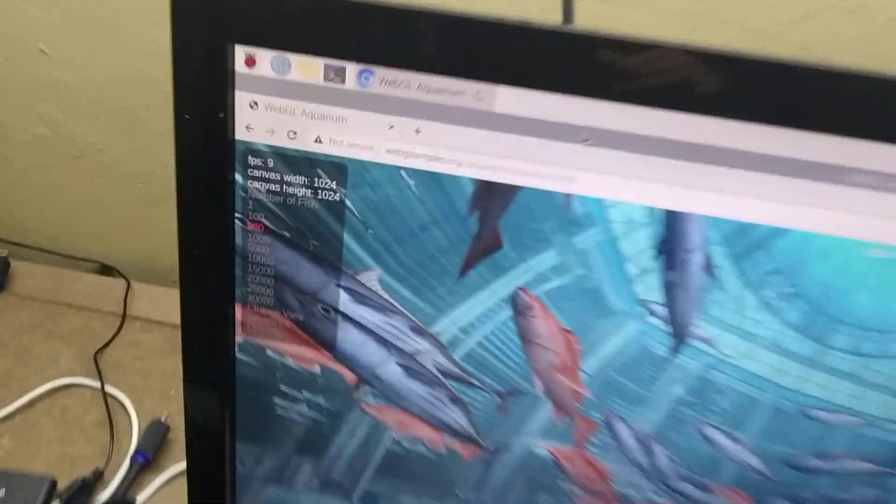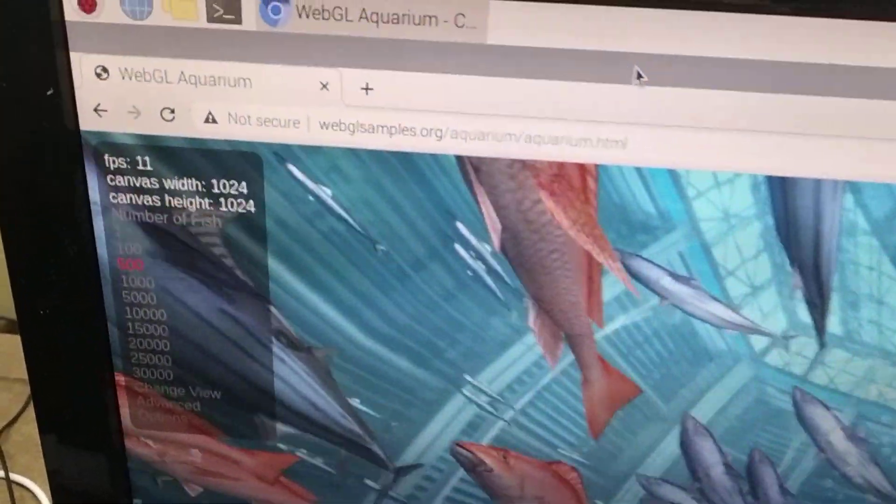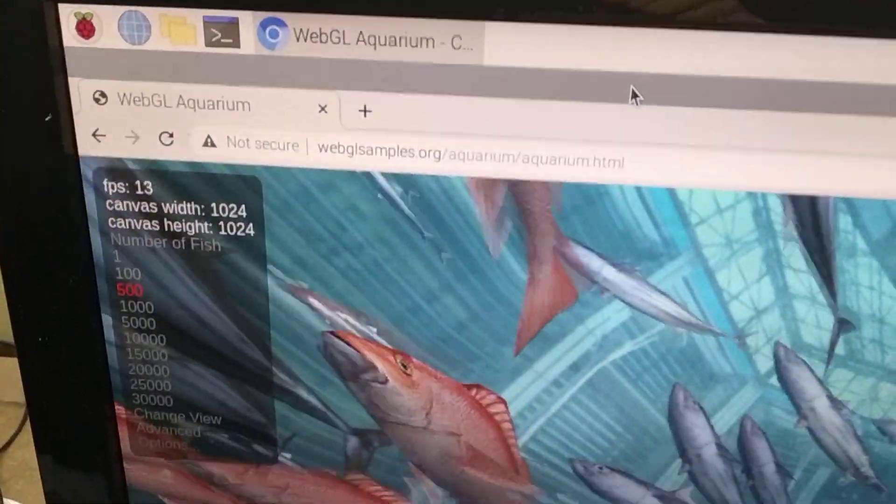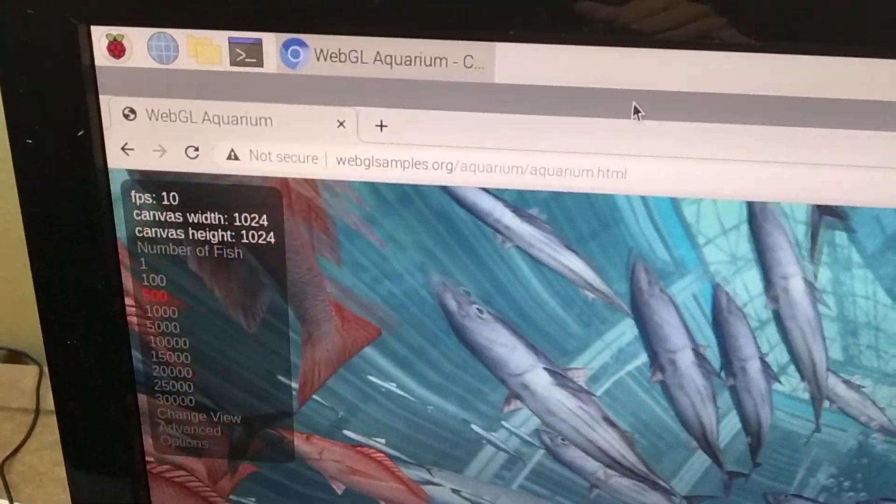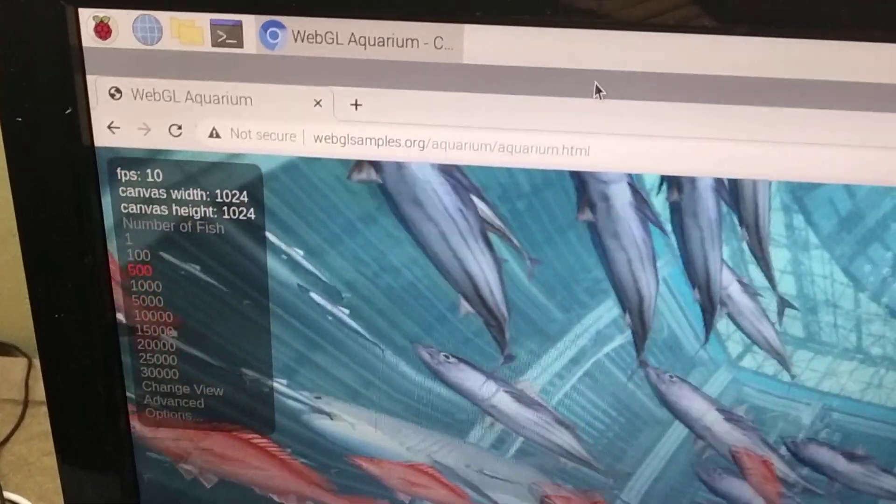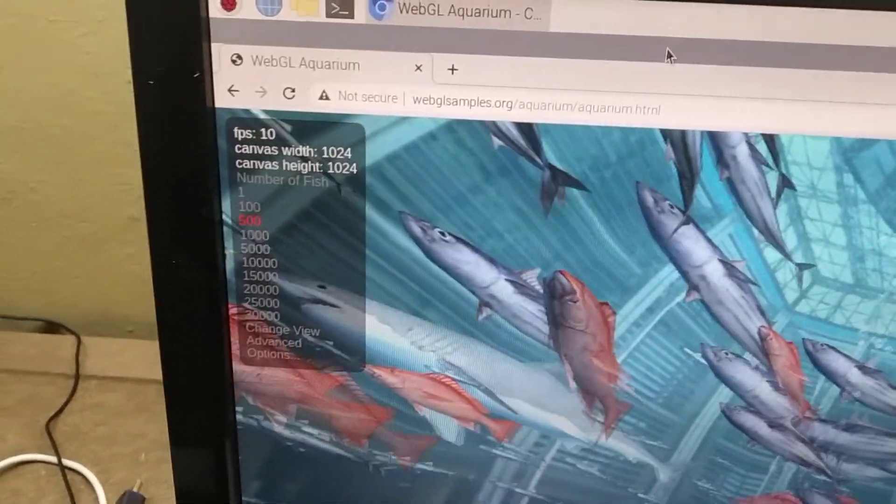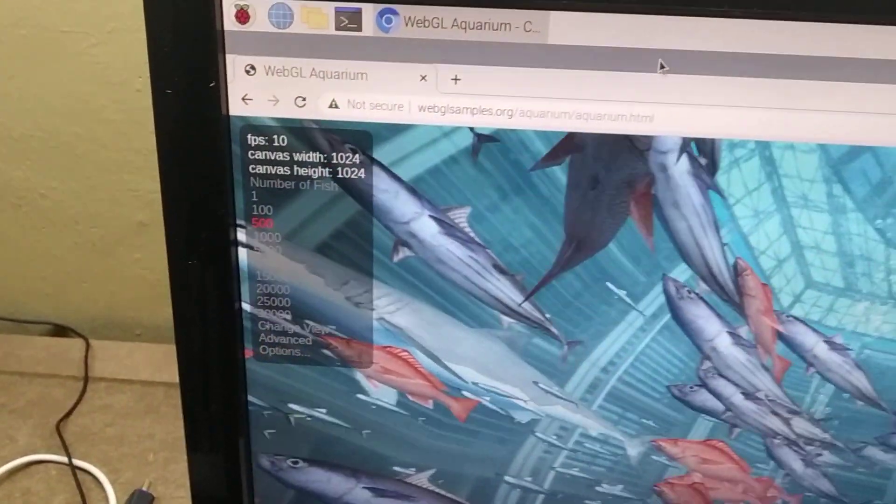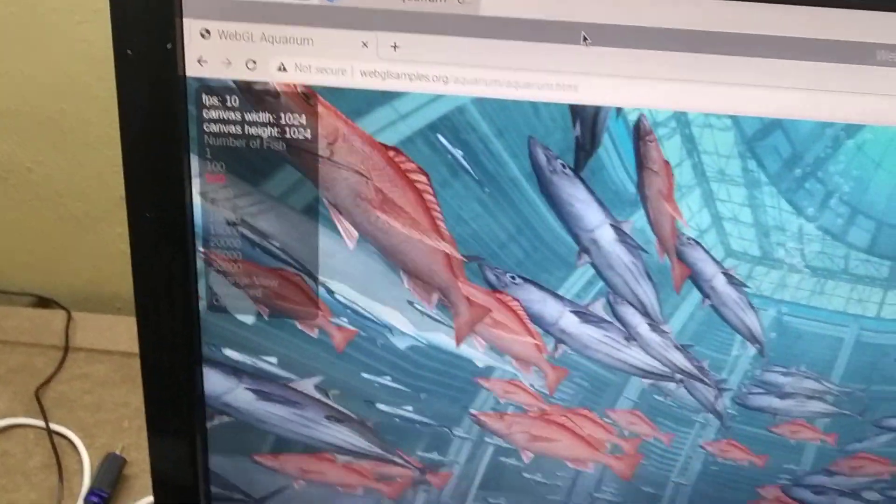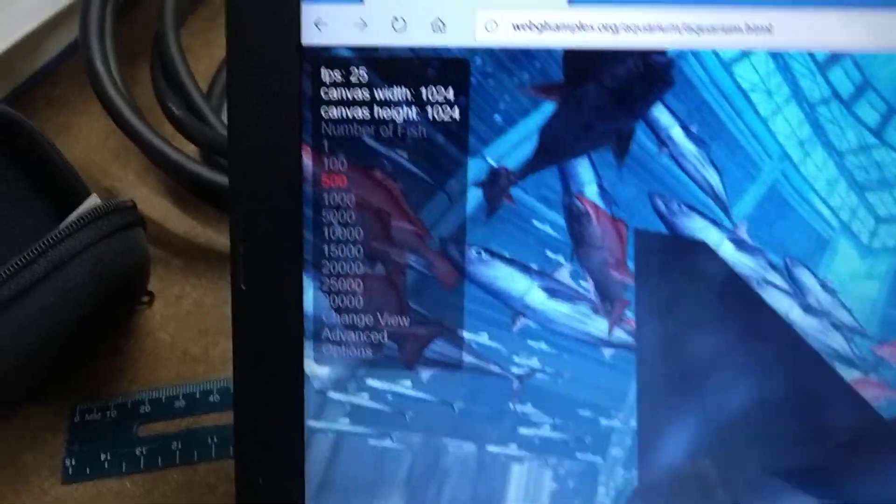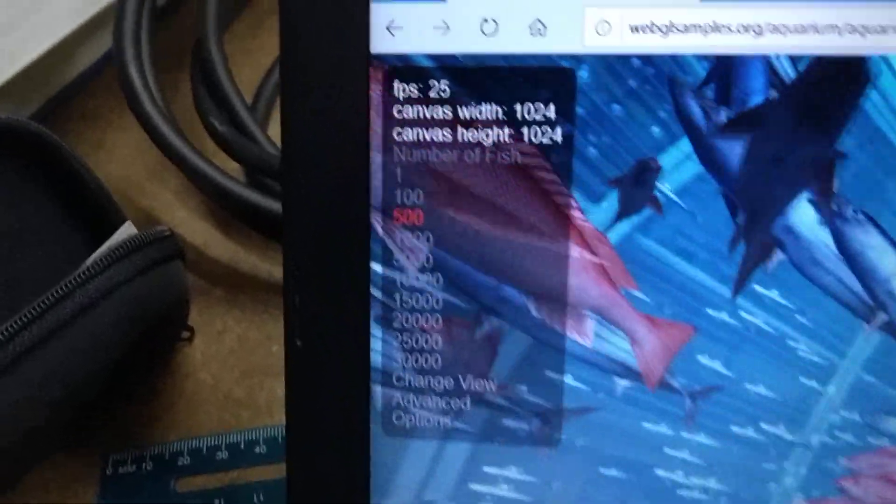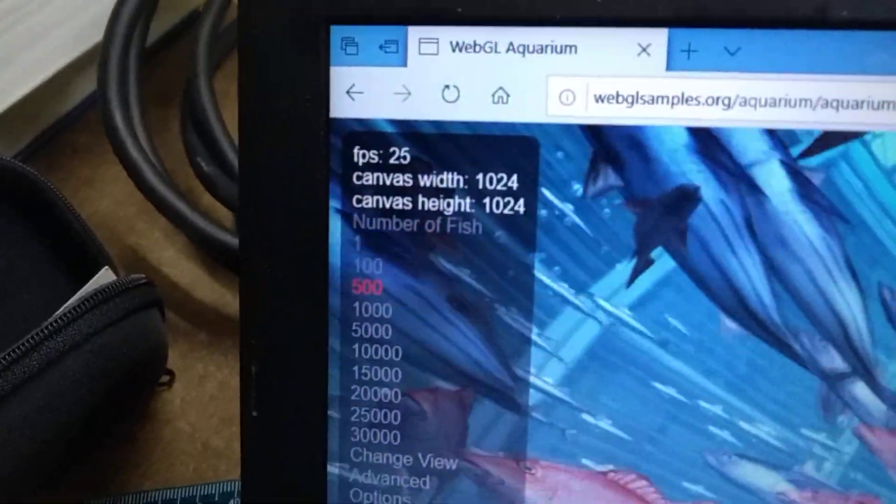I have this webglsamples.org/aquarium/aquarium.html test. I'm getting about 10 FPS with the Raspberry Pi and about 2.5 times more on the Asus at 25 FPS.